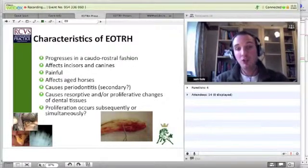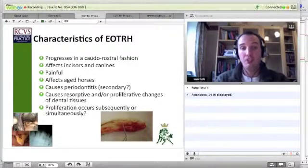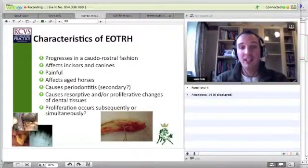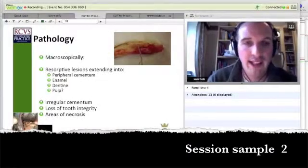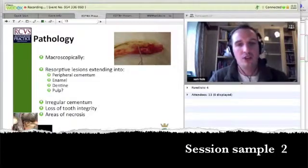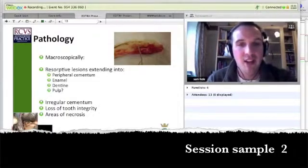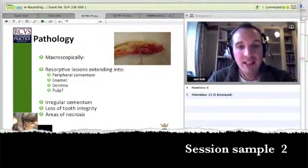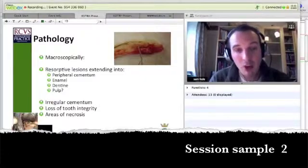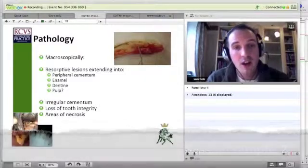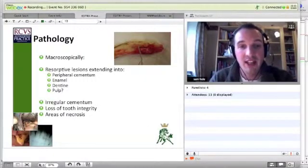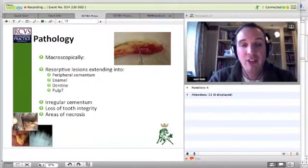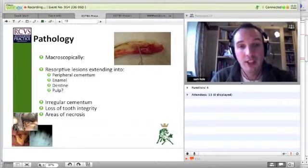It causes resorptive and/or proliferative changes of dental tissue, and the proliferation of dentine, getting into the pulp finally, and causing irreparable damage to these teeth. Irregular cementum is laid down to try and stabilise the tooth before there is too much loss of tooth integrity and these areas of necrosis become too widespread.